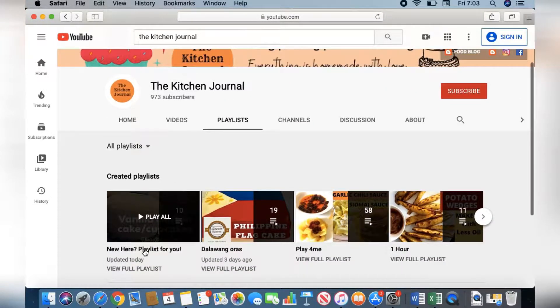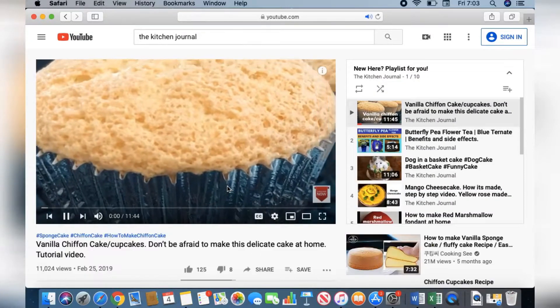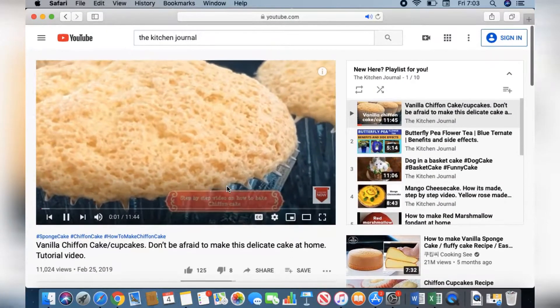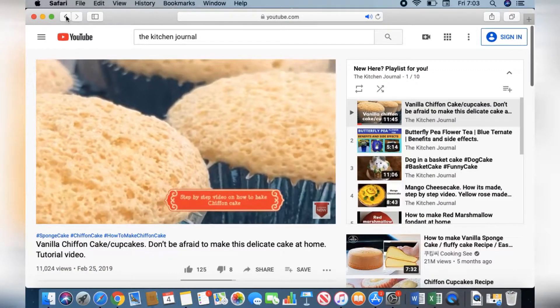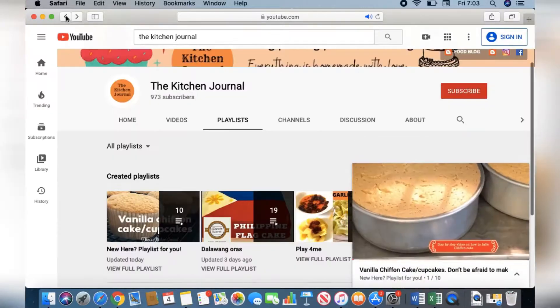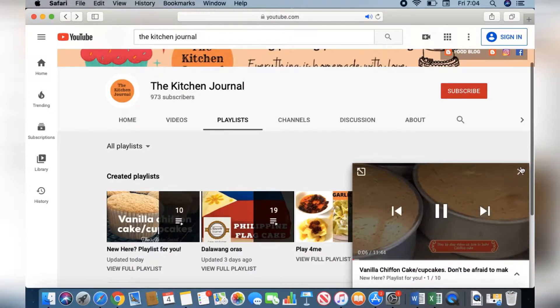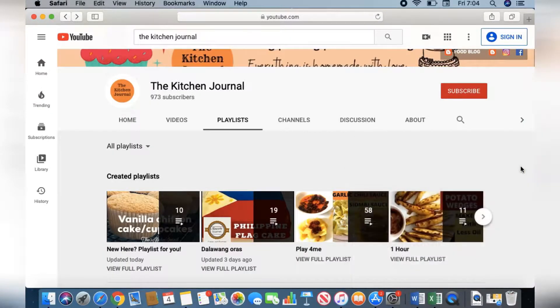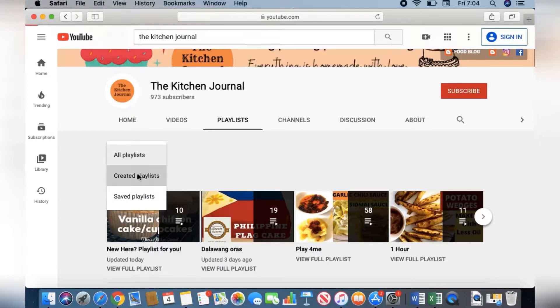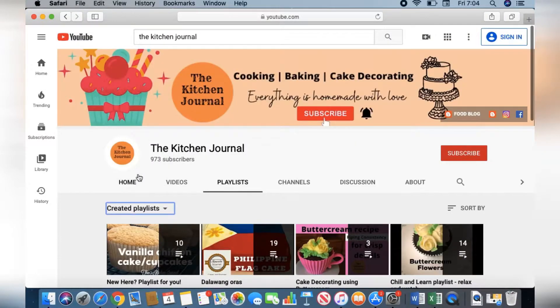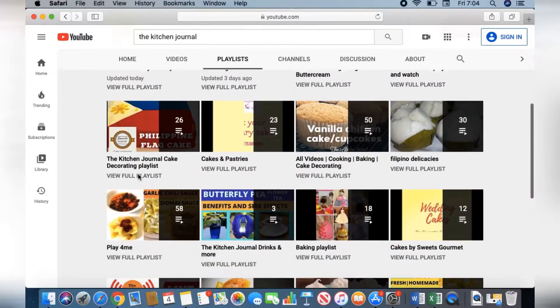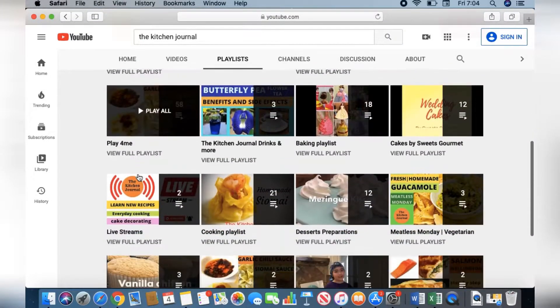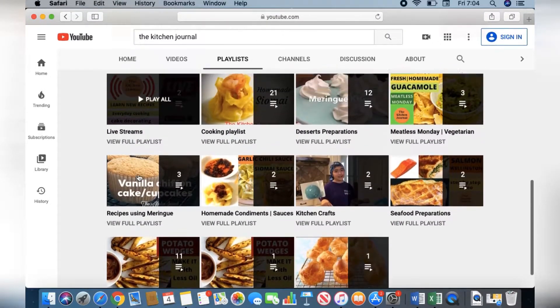The New Here playlist contains top videos according to YouTube's algorithm. The playlists are organized according to categories, so if you like baking, cake decorating, cooking, or anything in between, everything is there. Our playlists are growing.